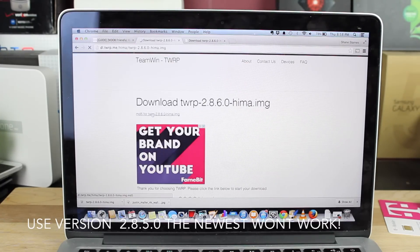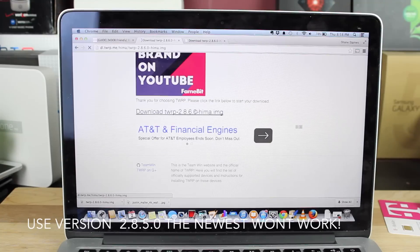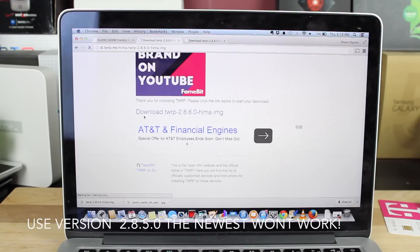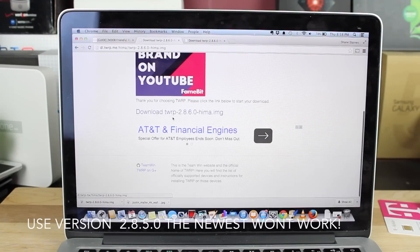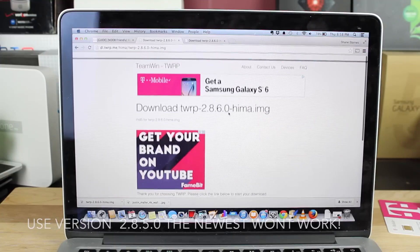You won't download this file here, that's the md5, but instead you'll download the TWRP 2.8.6.0 HIMA image.